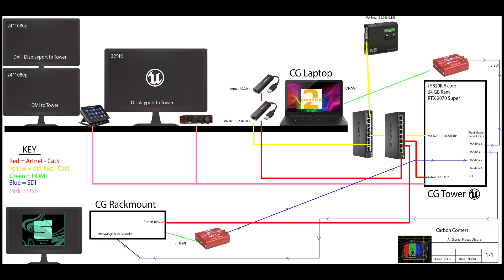So the node is allowing me to actually output Artnet to the Unreal Tower and to the Resolume Tower. The Resolume Tower has an HDMI output going into a decimator, converting it to SDI. That SDI is going into the Blackmagic DeckLink Duo card that I have on my Unreal Tower as one of the video inputs.